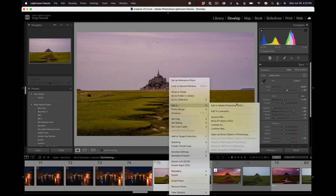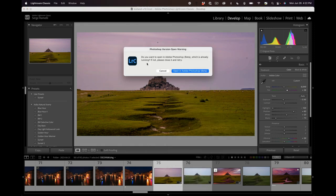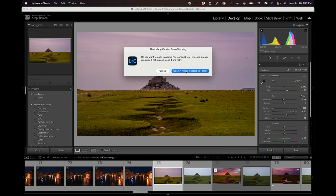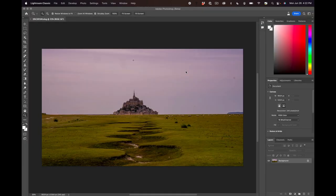So let's go back to Lightroom, and now I'm going to right-click, Edit, Edit in Photoshop 2023. But because the beta is running, it says do you want to open Photoshop beta which is already running? If not, please close and retry. So I'm going to say no, I want to run it in the Adobe Photoshop beta. This beta is actually really insane.